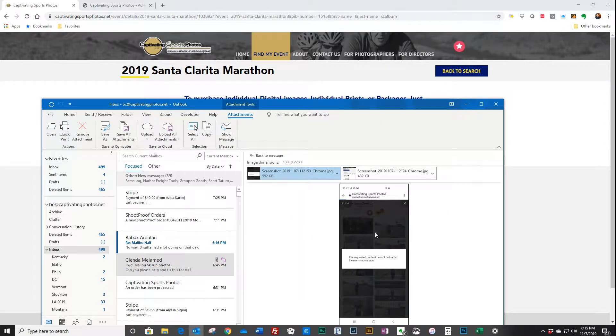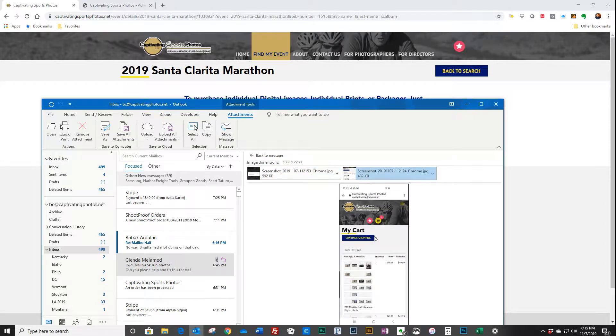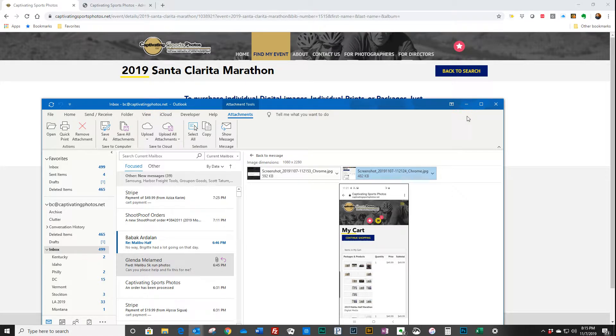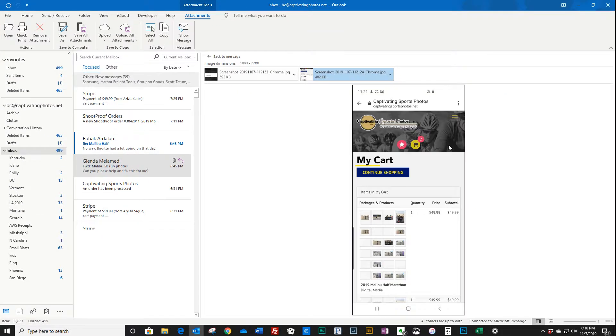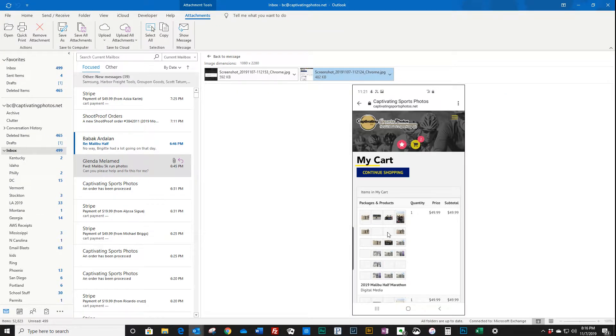What happens is she's getting this screenshot saying the images cannot be loaded. And then you can see here, if I blow it up just a little bit, in the cart view there's a ton of blank images here.